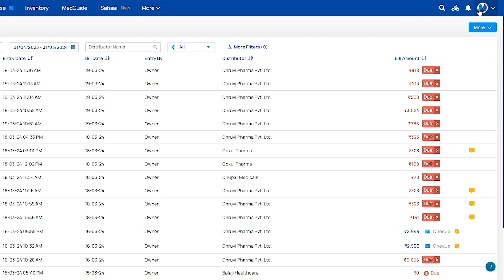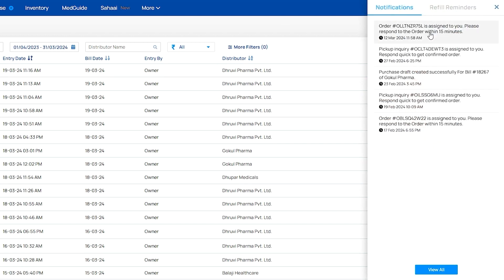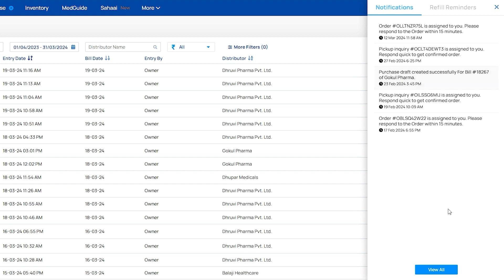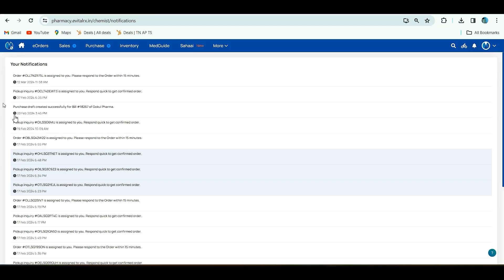For that, beside the logo, one notification symbol is there. Here you can get notification after the purchase draft is created successfully. If you click on view all, purchase draft created successfully. Here it will show purchase draft is created successfully for the bill. This way you will get it and after that you can save the bill.